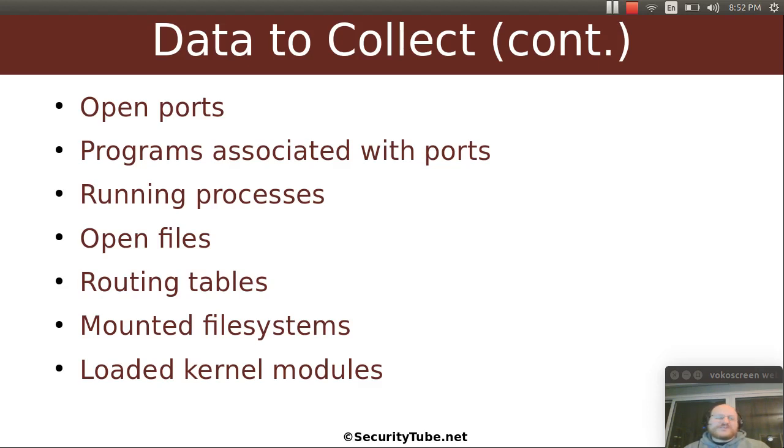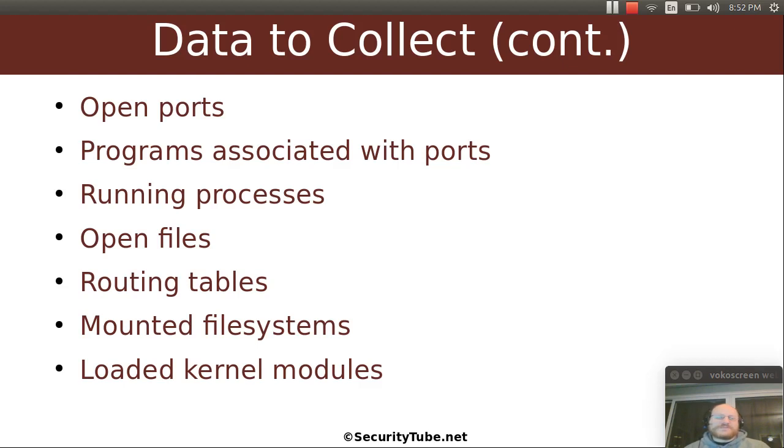What kernel modules are loaded? Perhaps they've put in a kernel module that's some sort of Trojan or other malware. So these are the kinds of questions you want to ask right away.